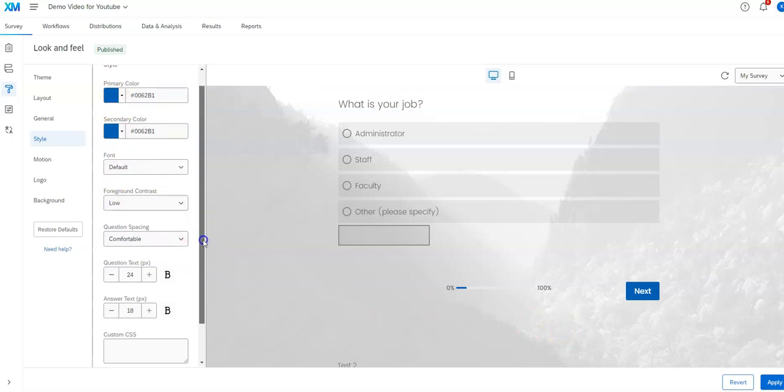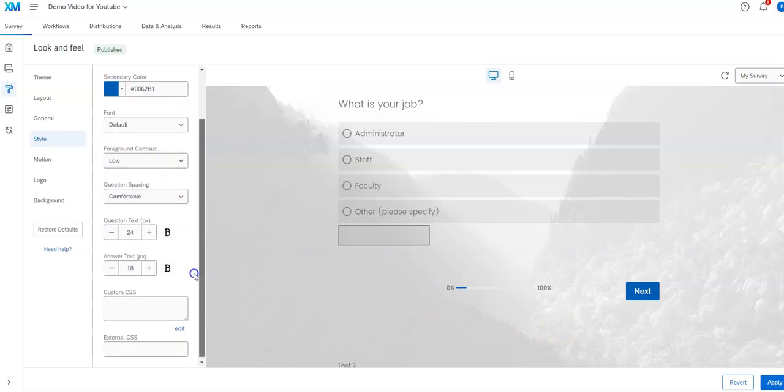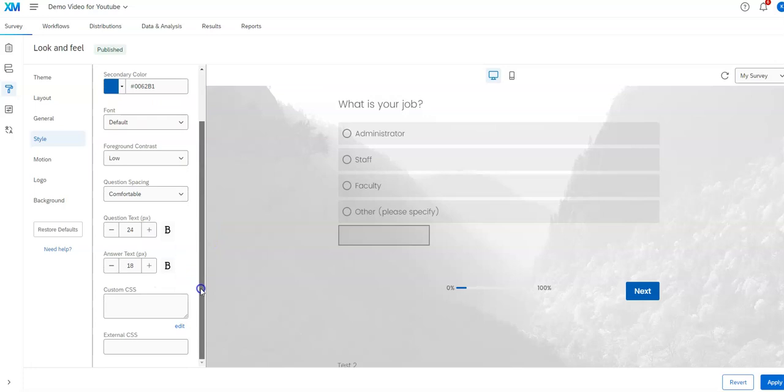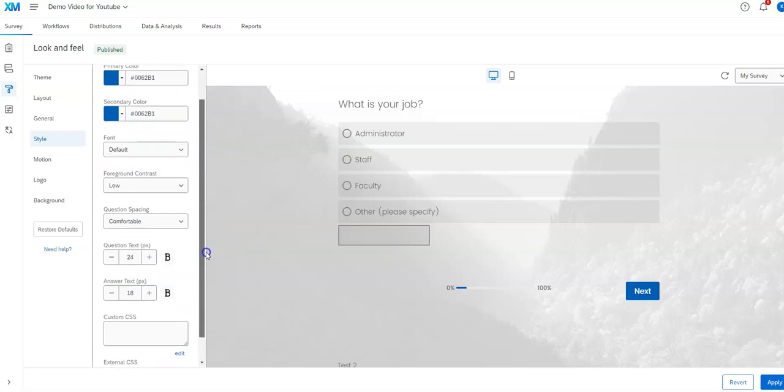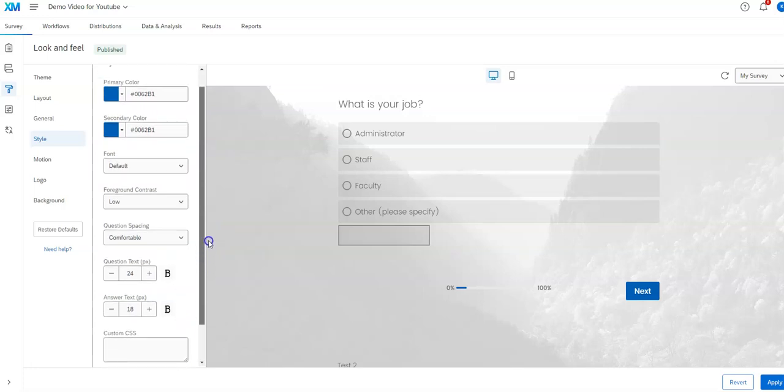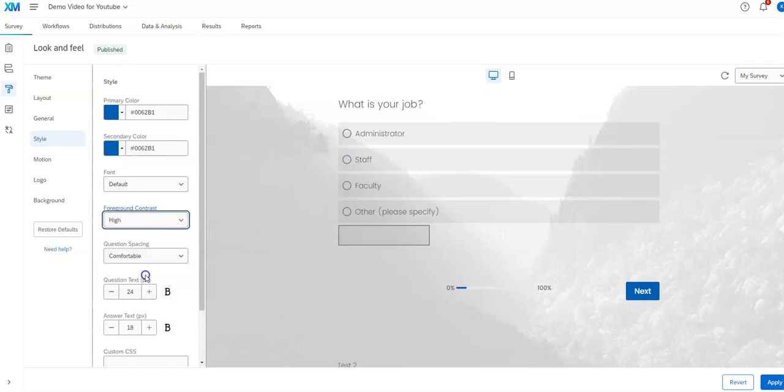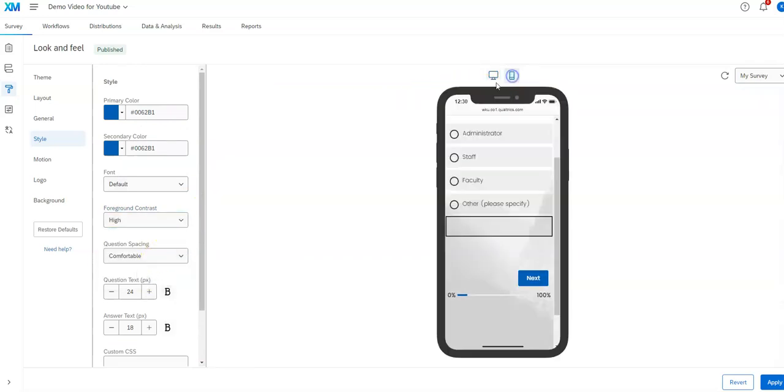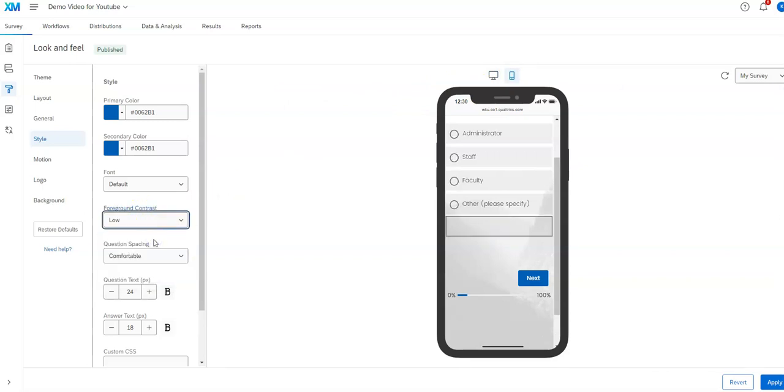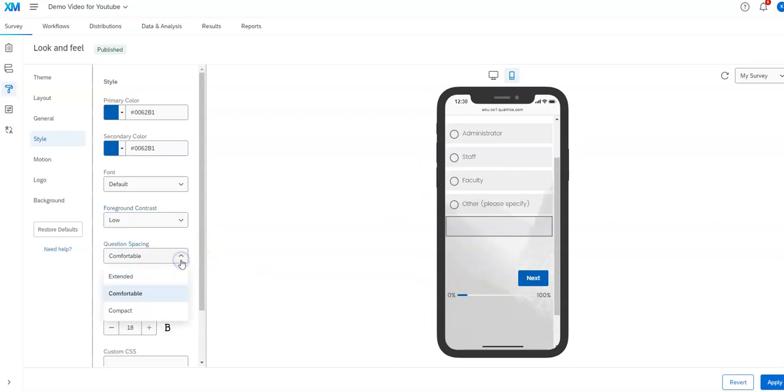Maybe if there's colors that work with your organization or so forth. Foreground contrast, something you can play with. And I don't know in what situations this is more or less visible. It's barely visible when I change that to me.